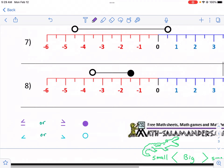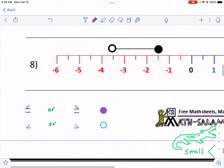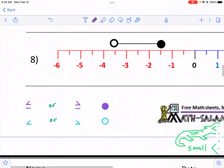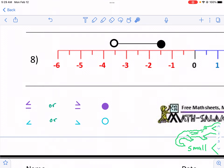So before we start, we are supposed to be writing inequalities — that's these things right here — for each of these graphs. So we need to be able to interpret what these graphs look like and what they mean. So first thing, this is a less than or equal to, and this is a greater than or equal to sign.